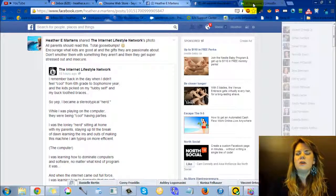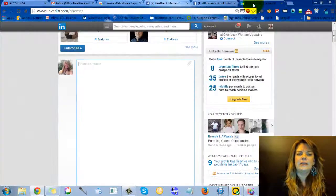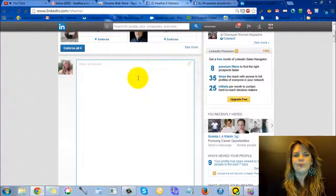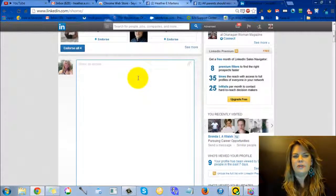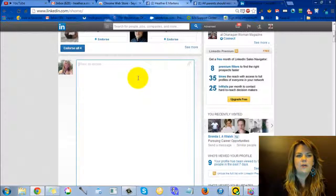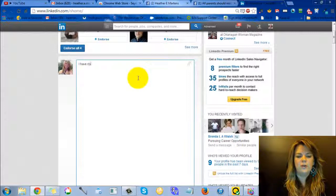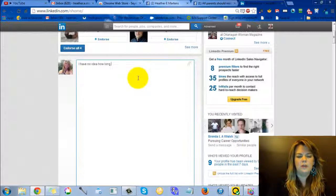But say you're over somewhere where they limit it, like LinkedIn for instance, and you're typing away and you have no idea how many. I have no idea how long this is.